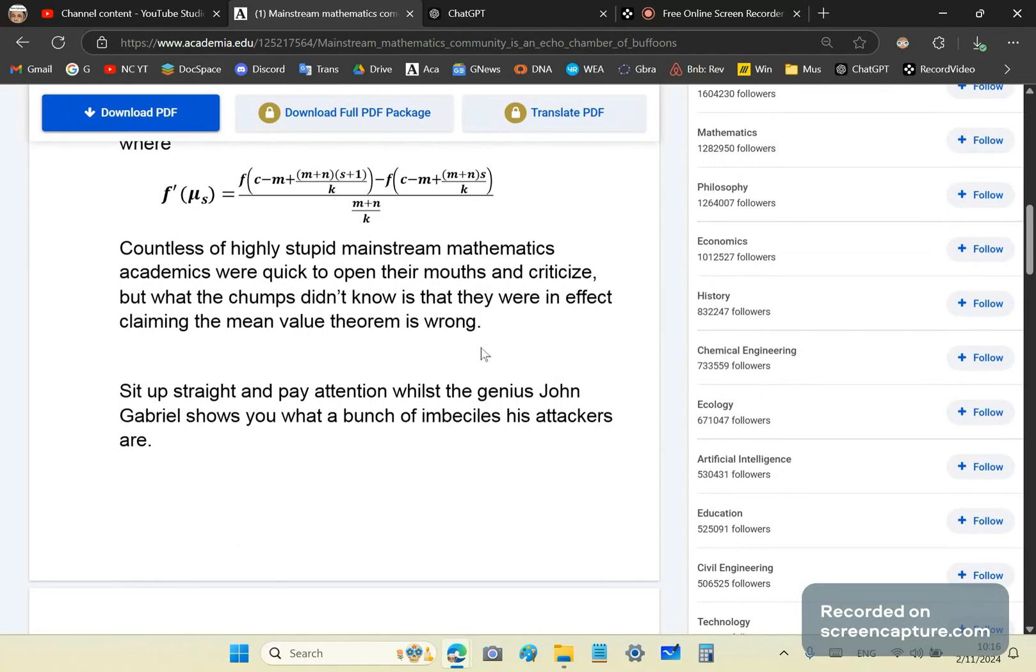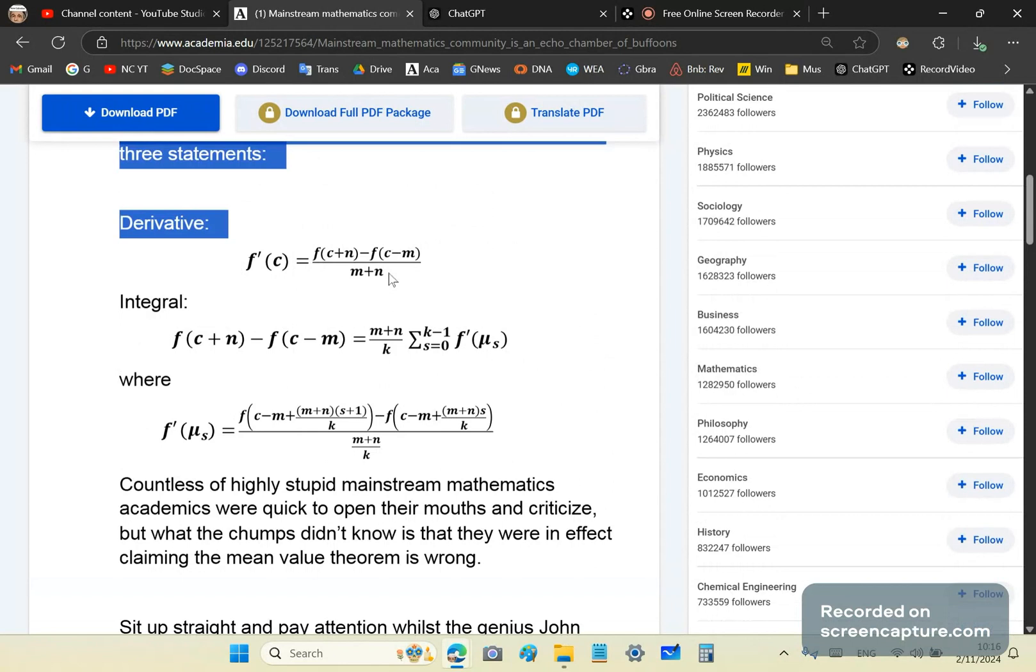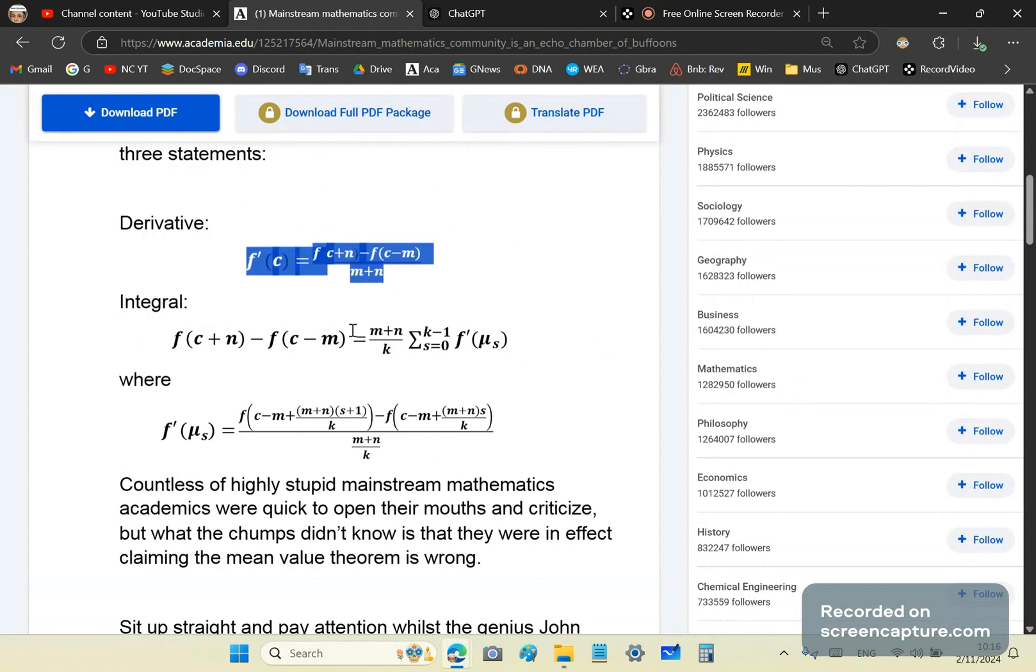Why? Because they were saying that the mean value theorem is wrong. In other words, this equation here is wrong. That's what they were saying.